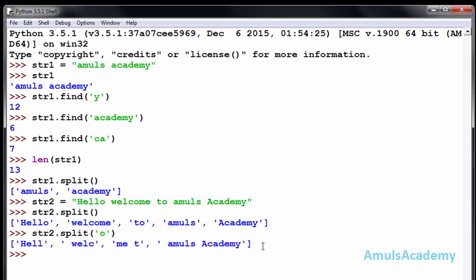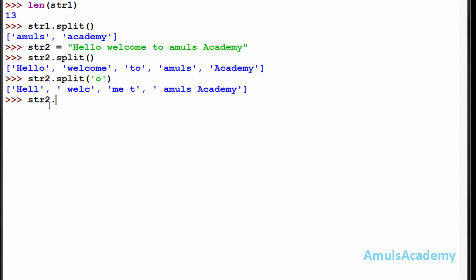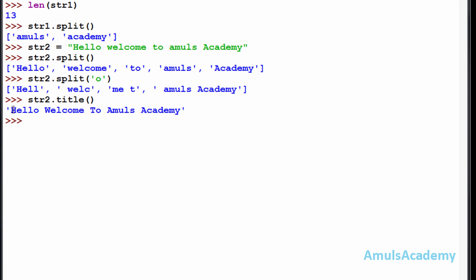The next function is title — it capitalizes the first letter of each word in the string. It is different from capitalize: if I use str2.title(), we can see it capitalizes the first letter of each word — 'Hello Welcome To Amuls Academy'. The capitalize function capitalizes only the first letter of the entire string, but title capitalizes the first letter of each word. This covers the four string functions discussed today. Thank you for watching, see you in the next class — take care.